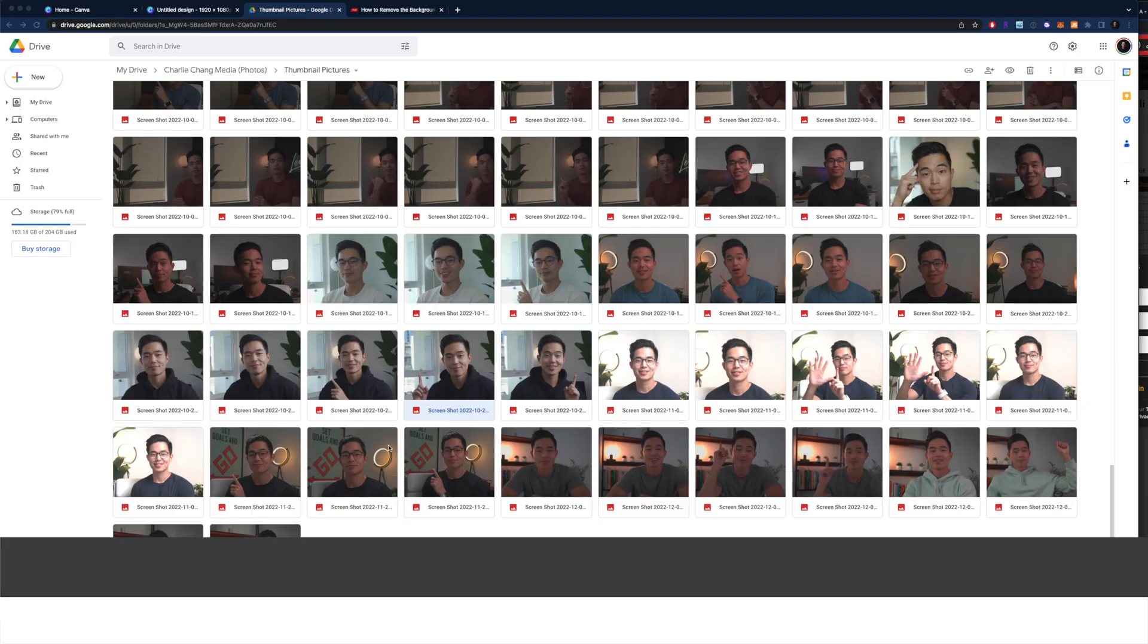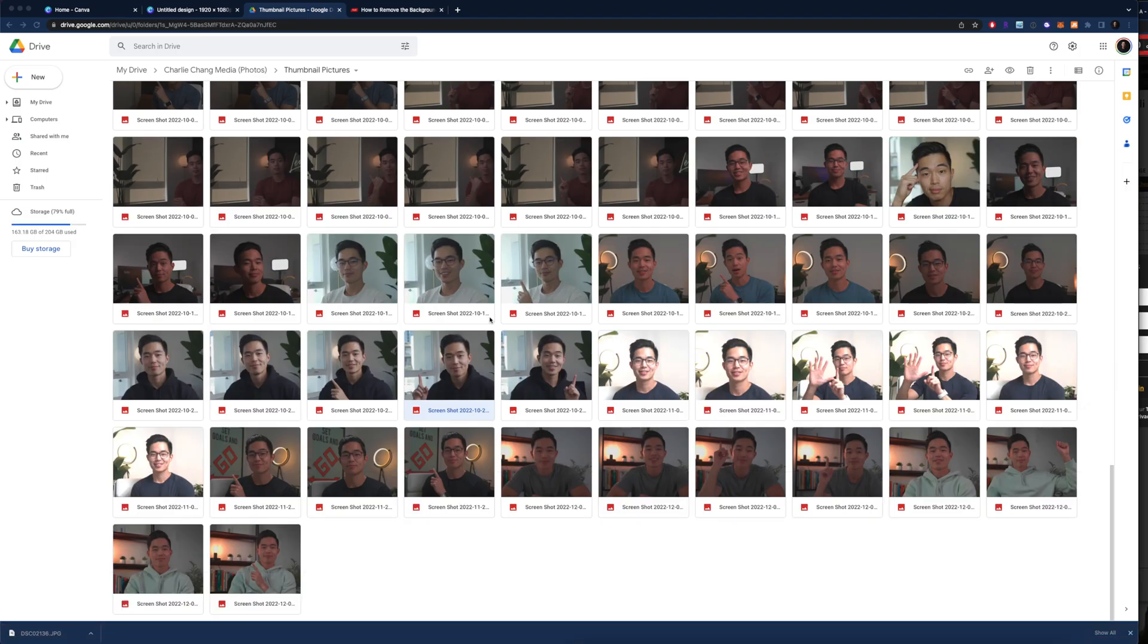When you use these platforms together, it allows you to create a really good looking thumbnail that stands out from others. The first thing that you're going to want to do is capture your image of yourself.